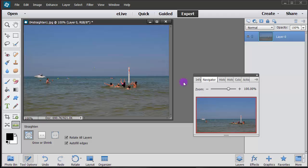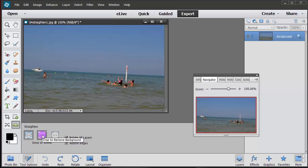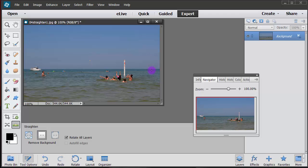So there's one way of doing it. You can also go ahead and choose this middle one which says crop to remove background, so let's just try it. Click and drag and then it crops it out. So that's good too.